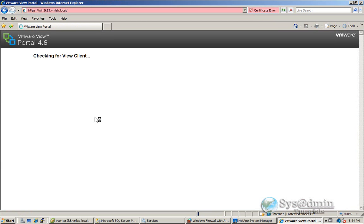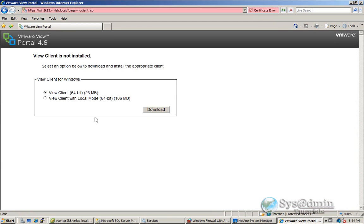Browser will check to see if you have the client installed. And we don't have the client installed, so what I'm going to do is just select the Vue client here, the 23 meg one.